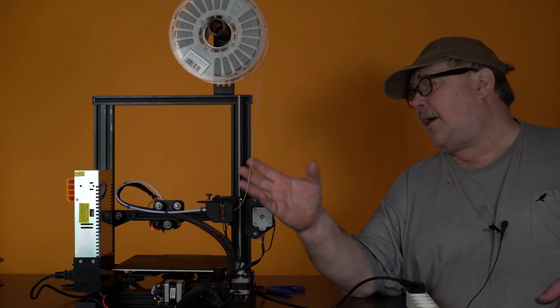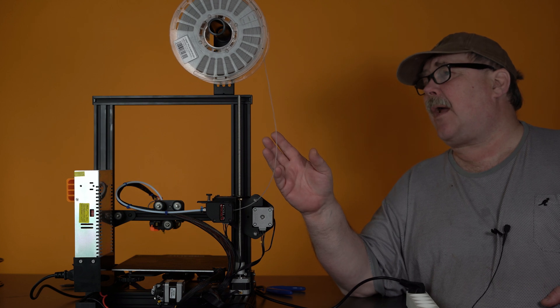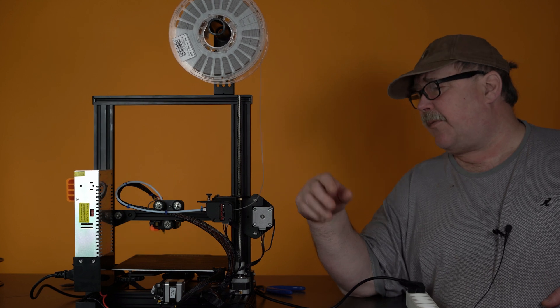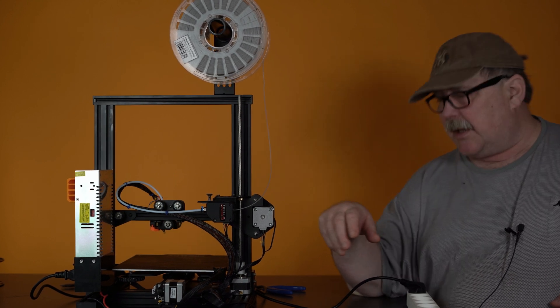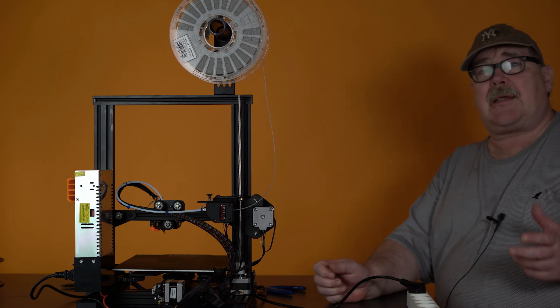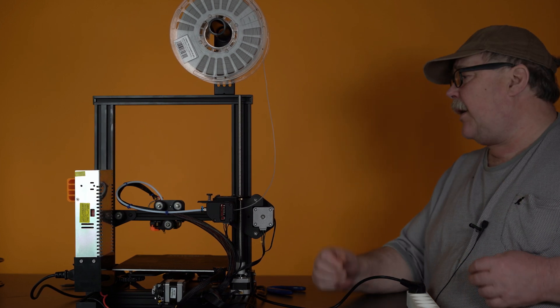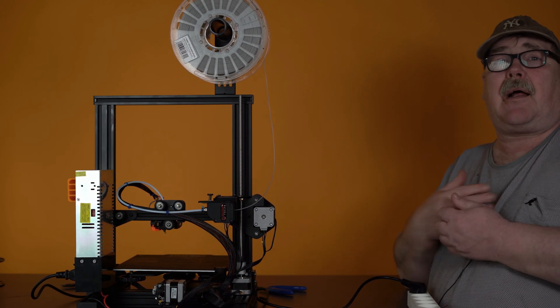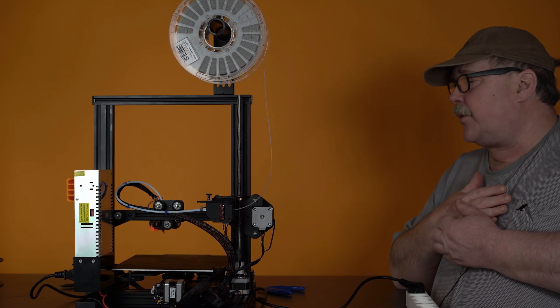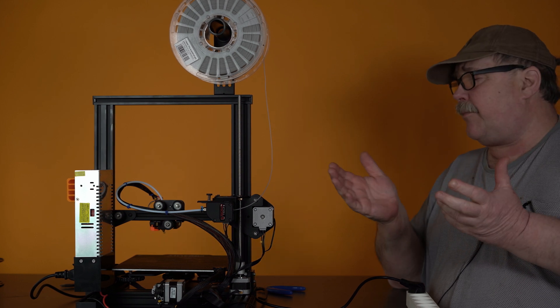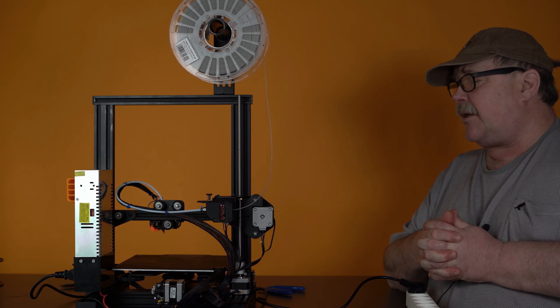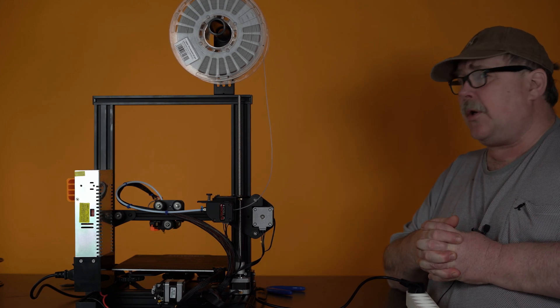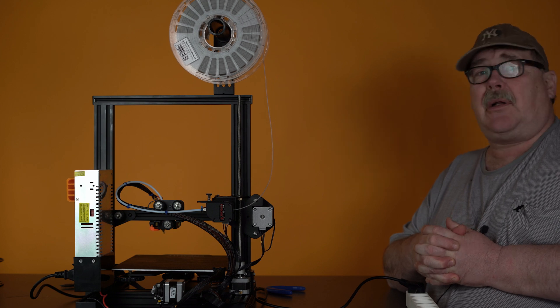So right now, I have been printing flexible filament. So I will unload this and then I will load some PLA that I need to use for my next project. The procedure on unloading is quite simple.